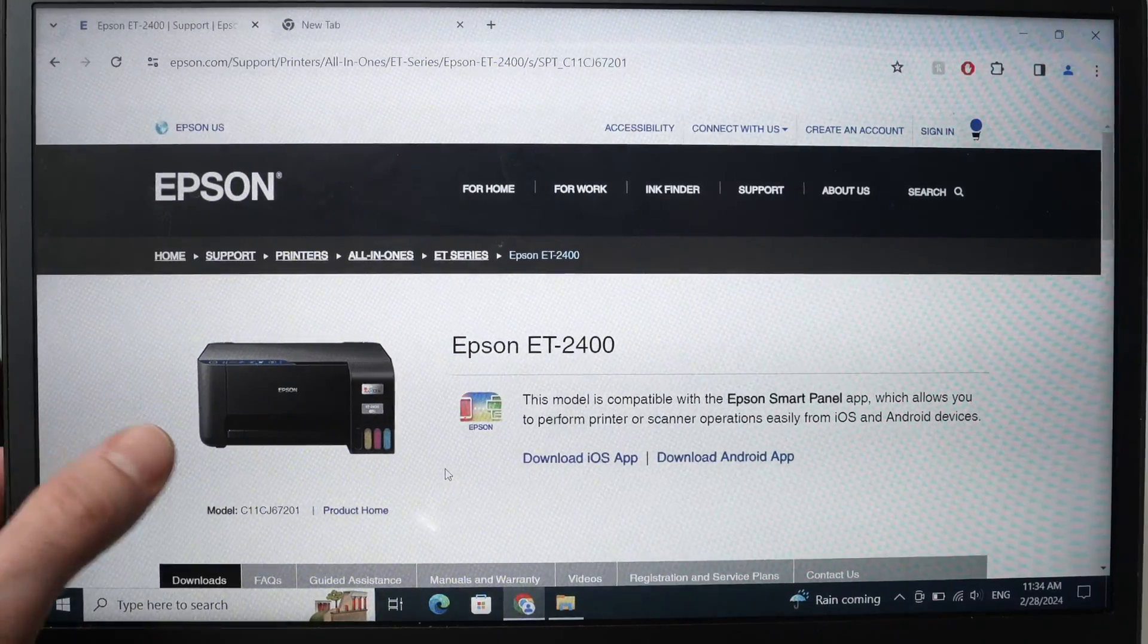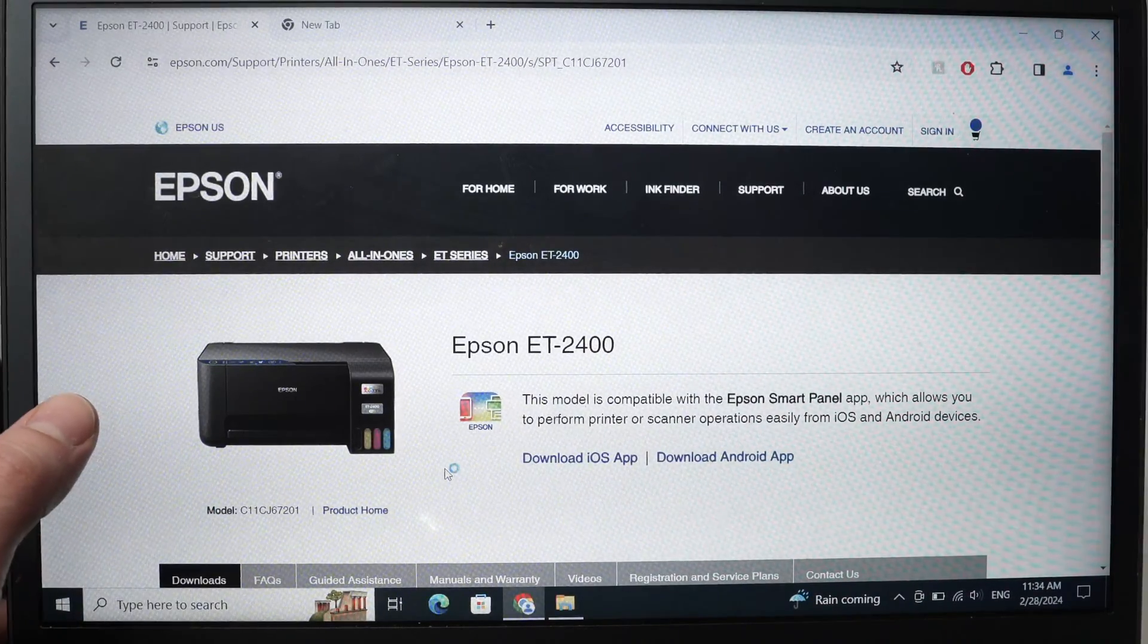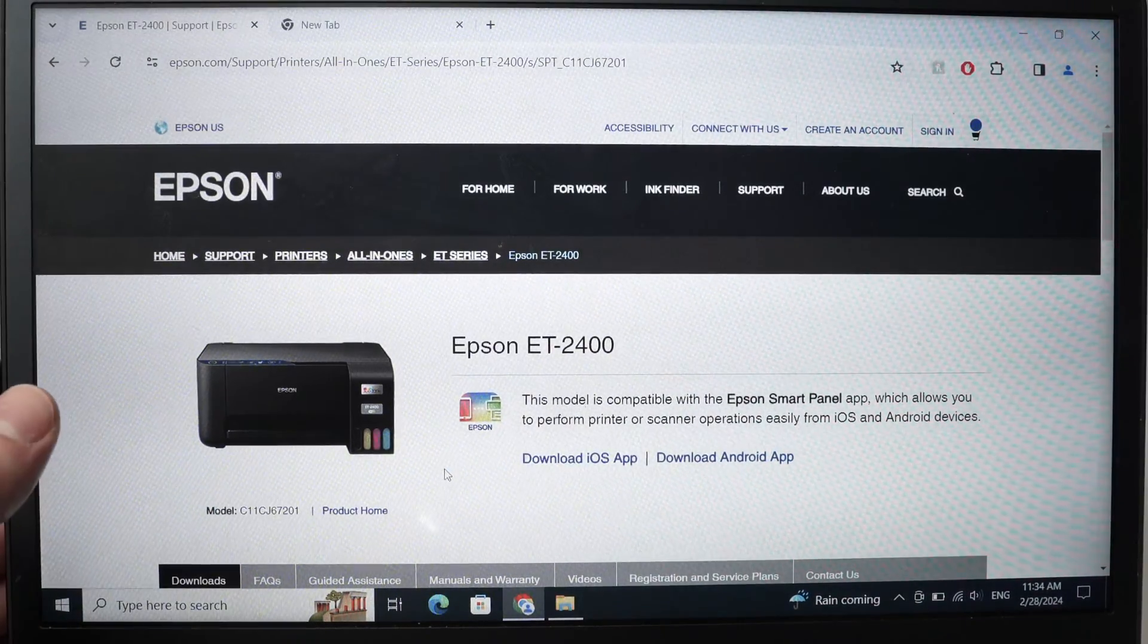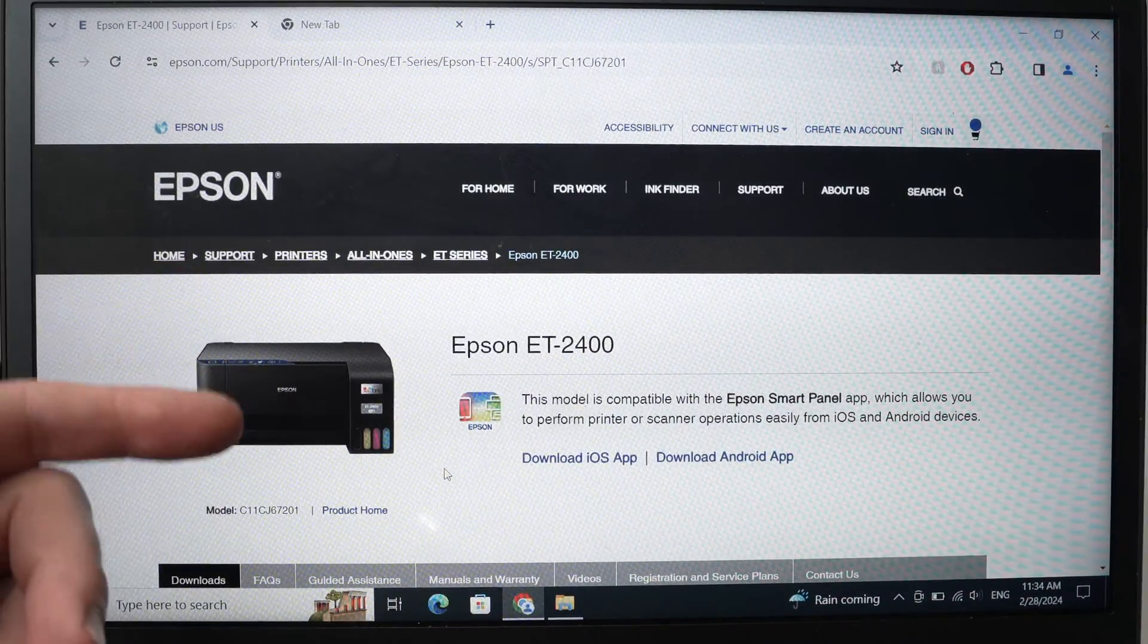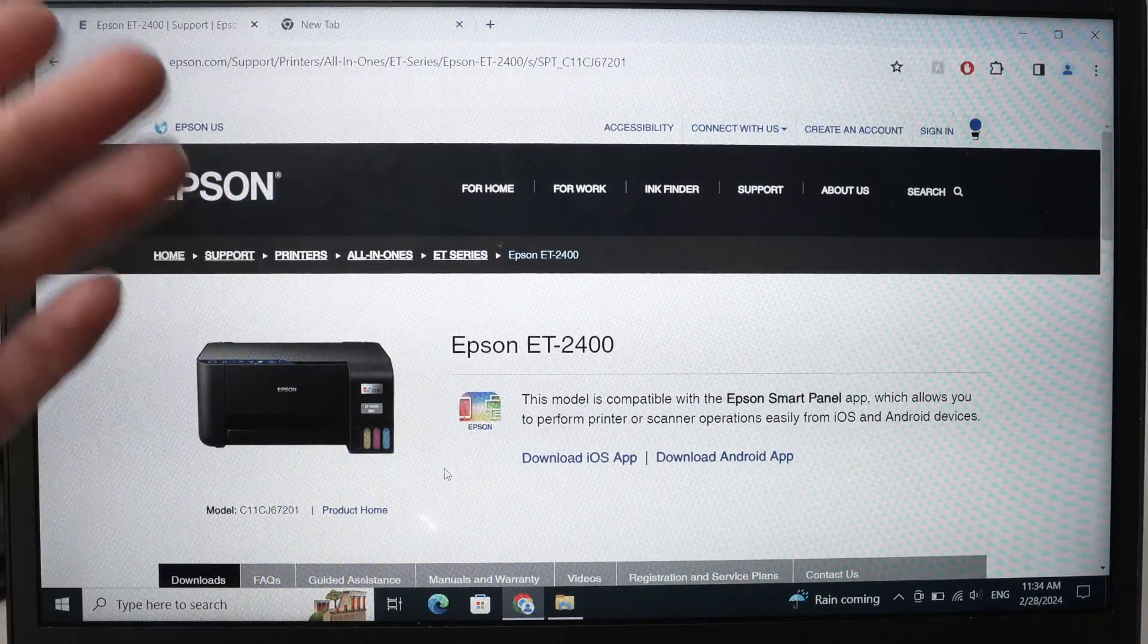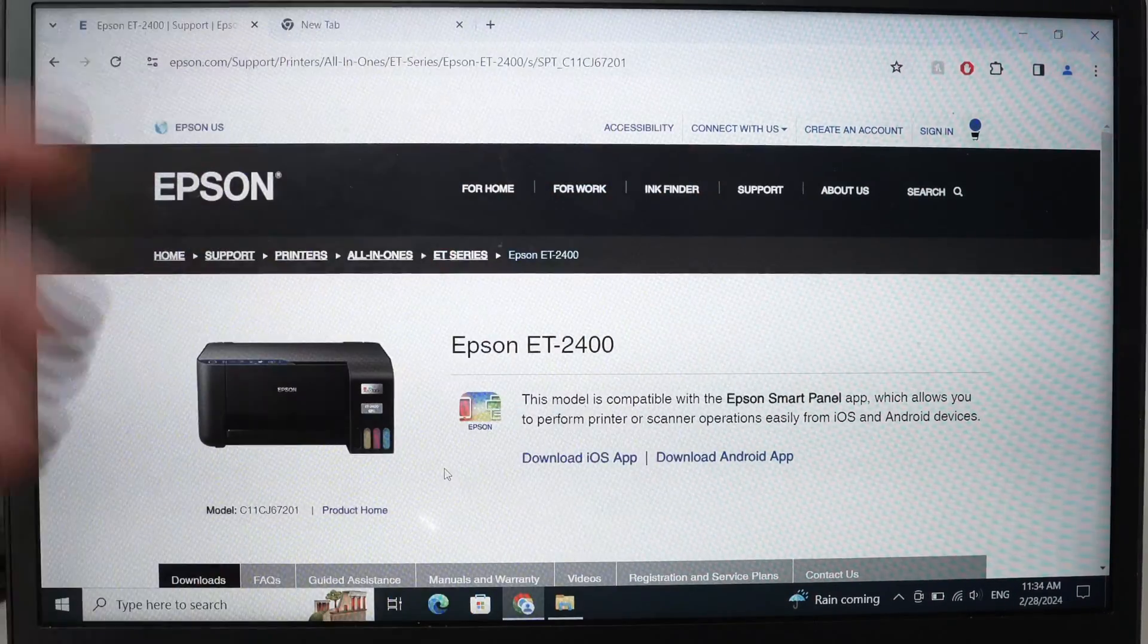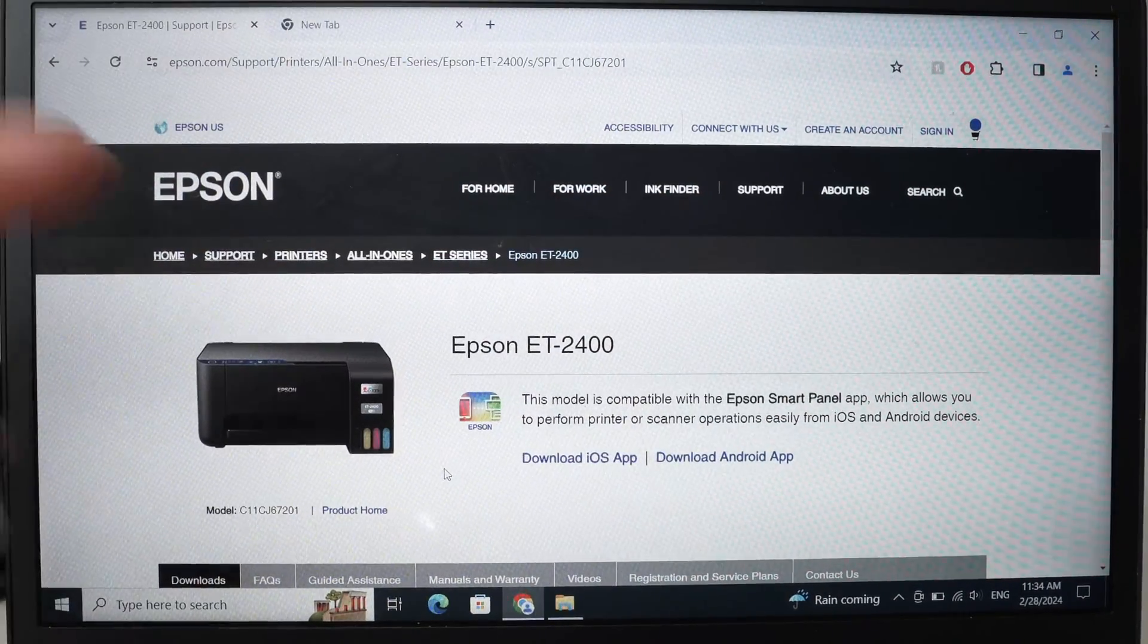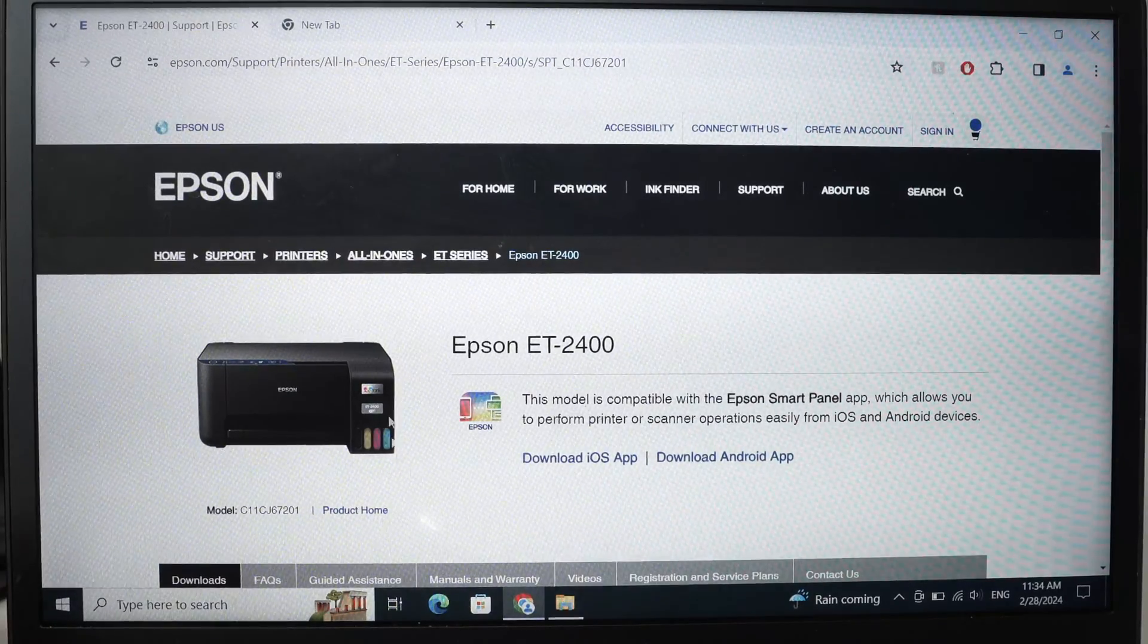On your PC, you need to go to the Epson website. I'll put a link in the description to this specific page so you don't have to find it. Just click on the link I provided.